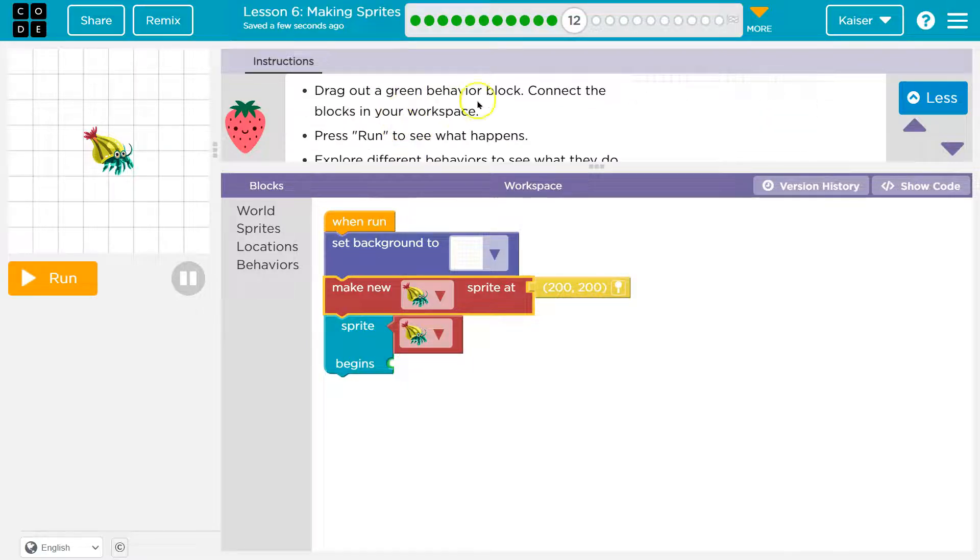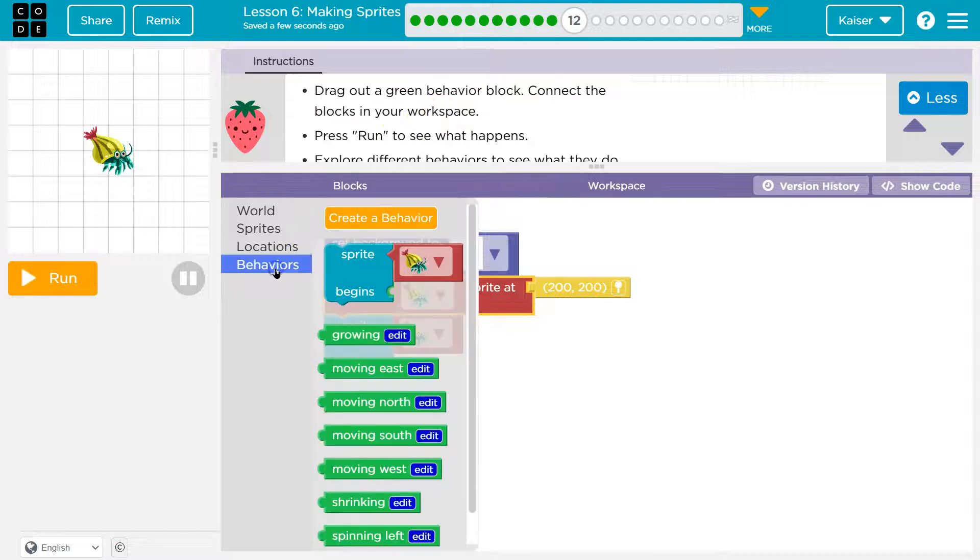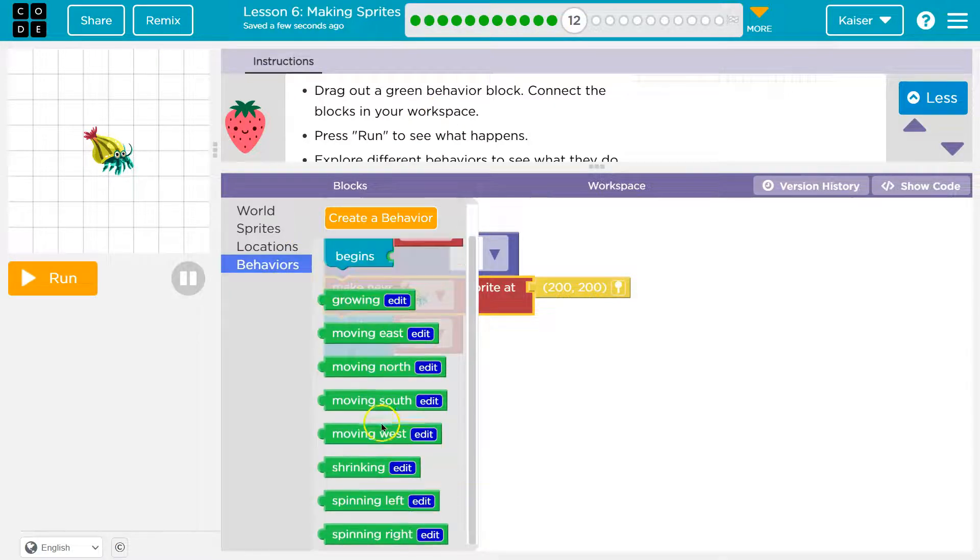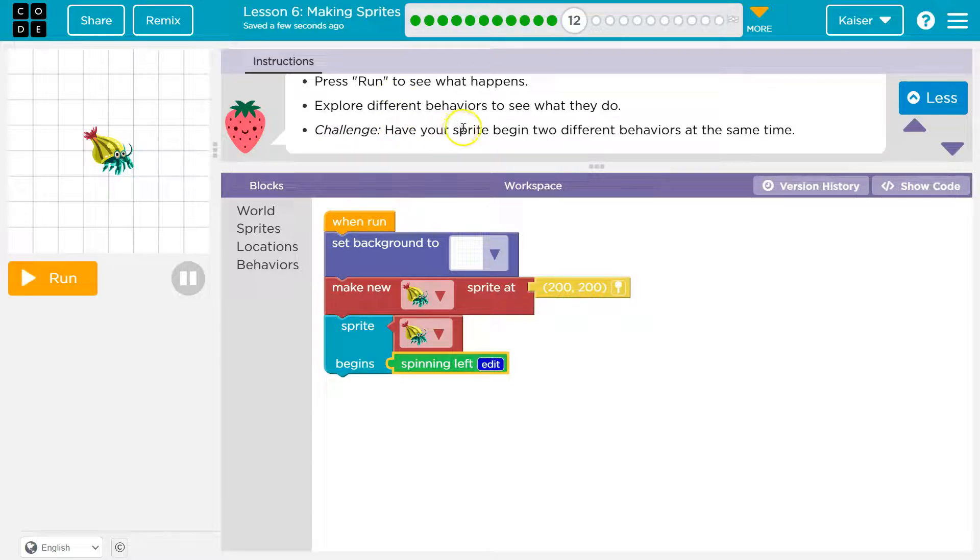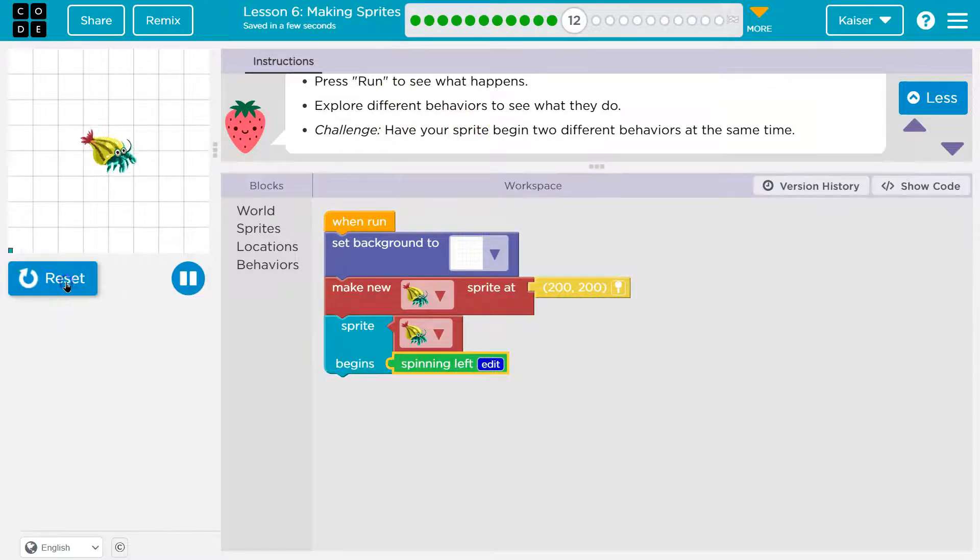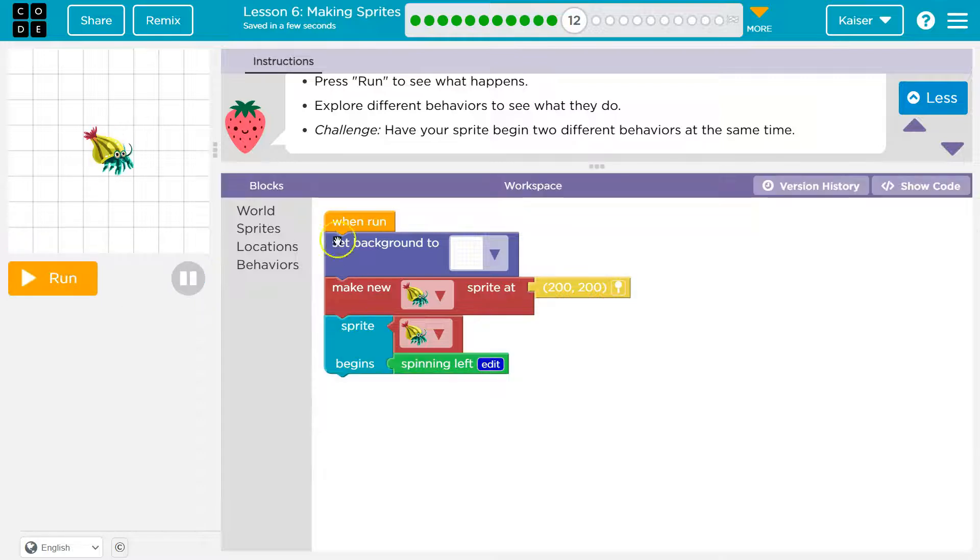Do I get to pick? Drag out a green behavior block, connect the blocks into your workspace. Behavior. Moving, shrinking, spinning left. Quapow. Explore different behaviors. Okay, let me just see if this works. And it does. And again, I want to demonstrate this.